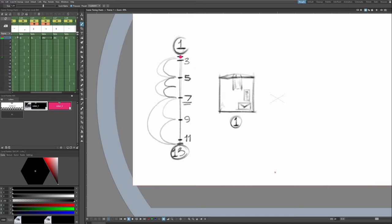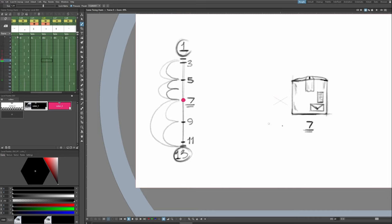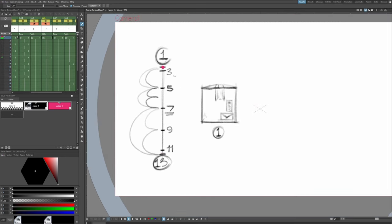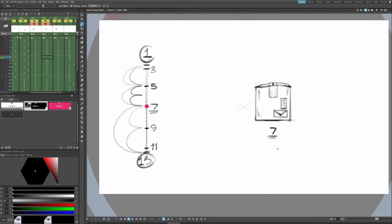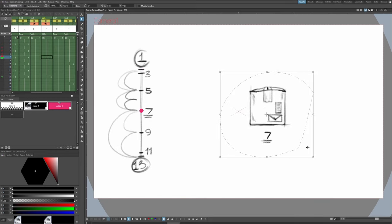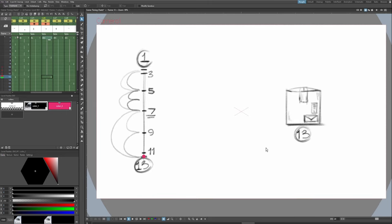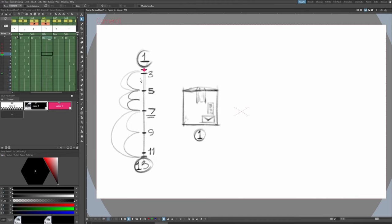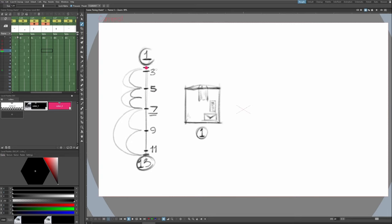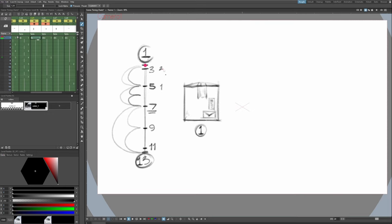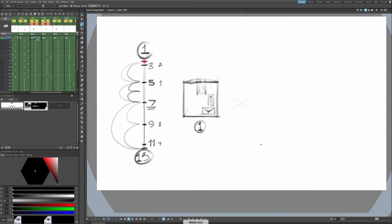Now before we start drawing, we have to identify our drawing order. Which order do we draw our in-betweens in? We already have one, seven, and thirteen drawn for us. Starting from one to seven — if we didn't have seven, we wouldn't know how close to put five to one or five to seven. So we draw five first. After drawing five, we'll know how close three is favoring one, so we draw three next. On the other side, we won't know how close eleven is to thirteen unless we draw nine first — right in the middle of seven and thirteen — and then eleven. So the order is: five, three, nine, then eleven.